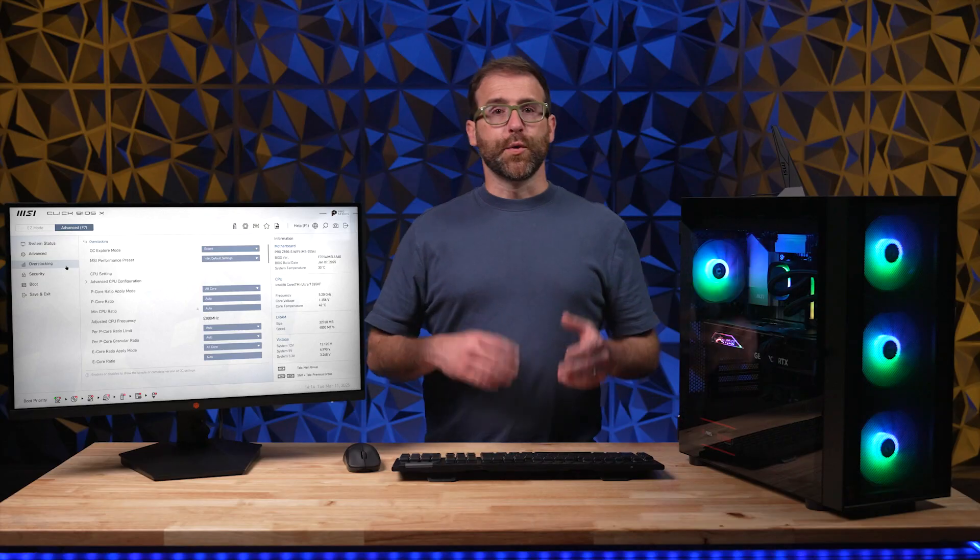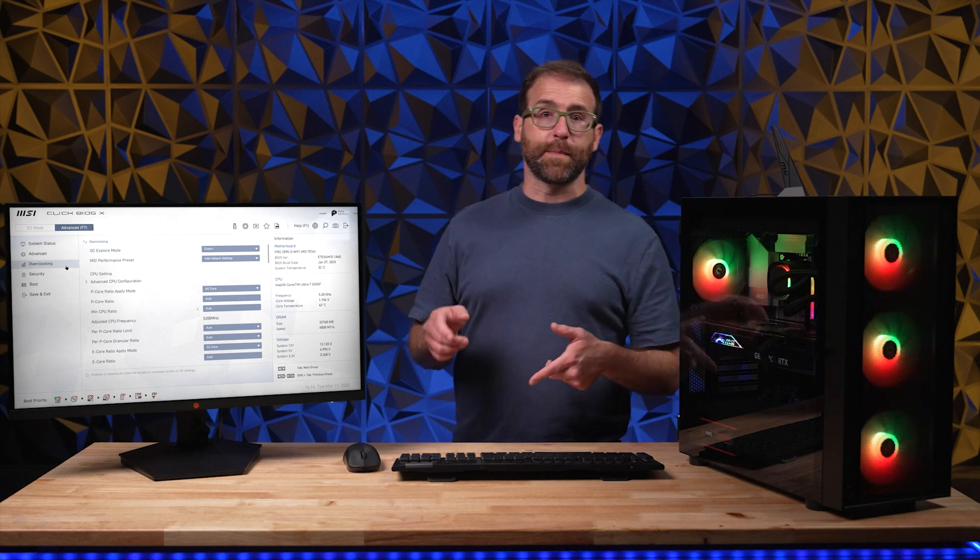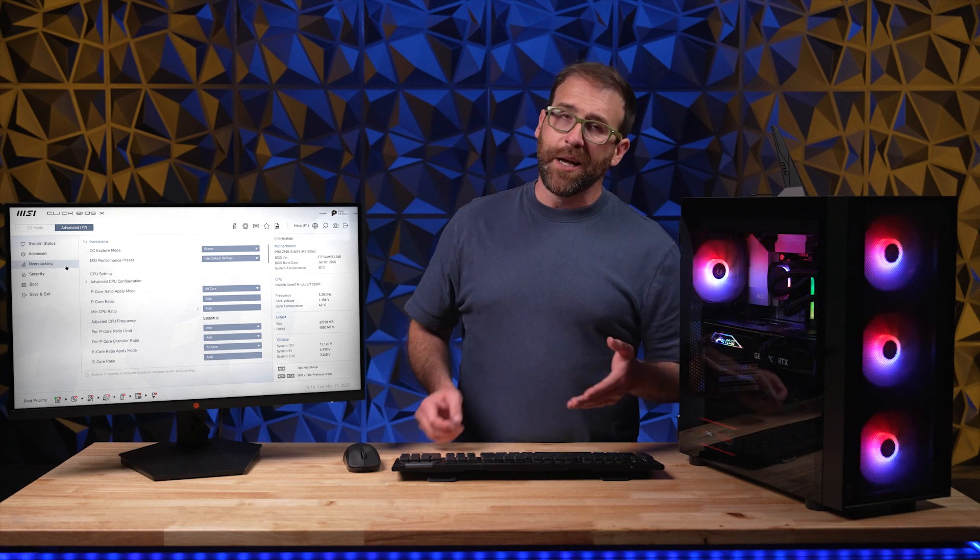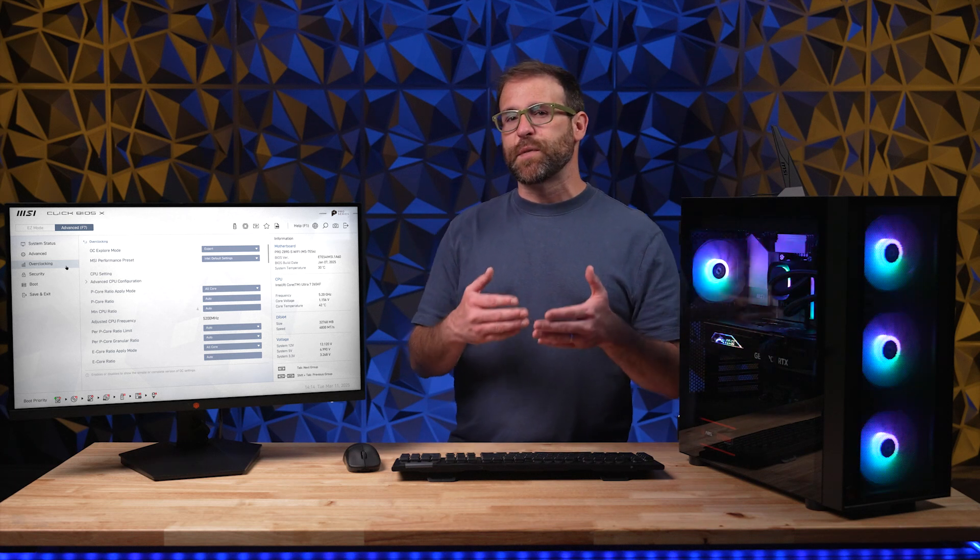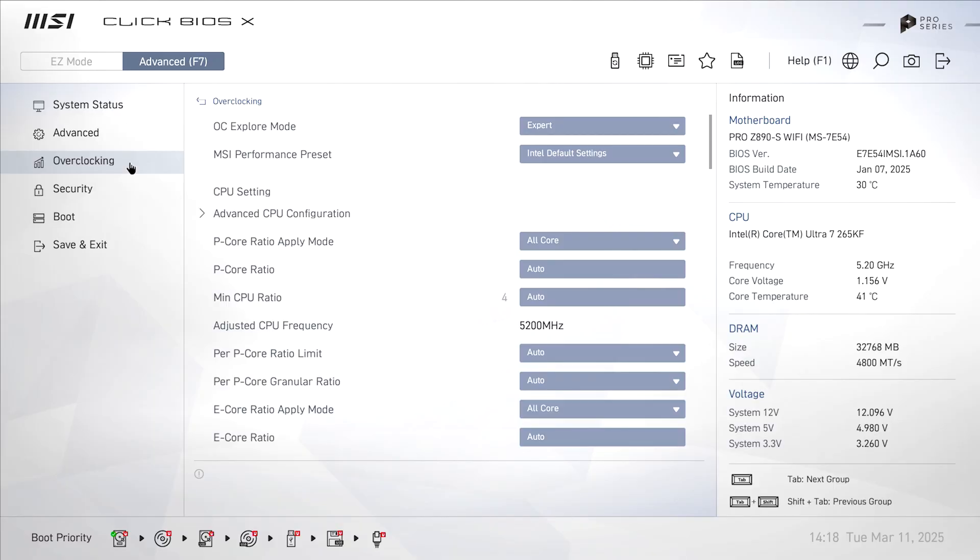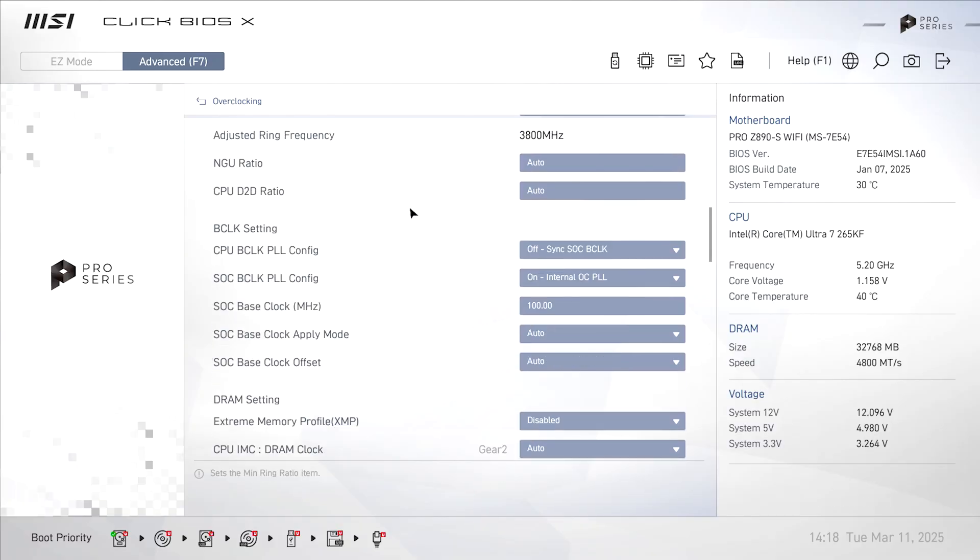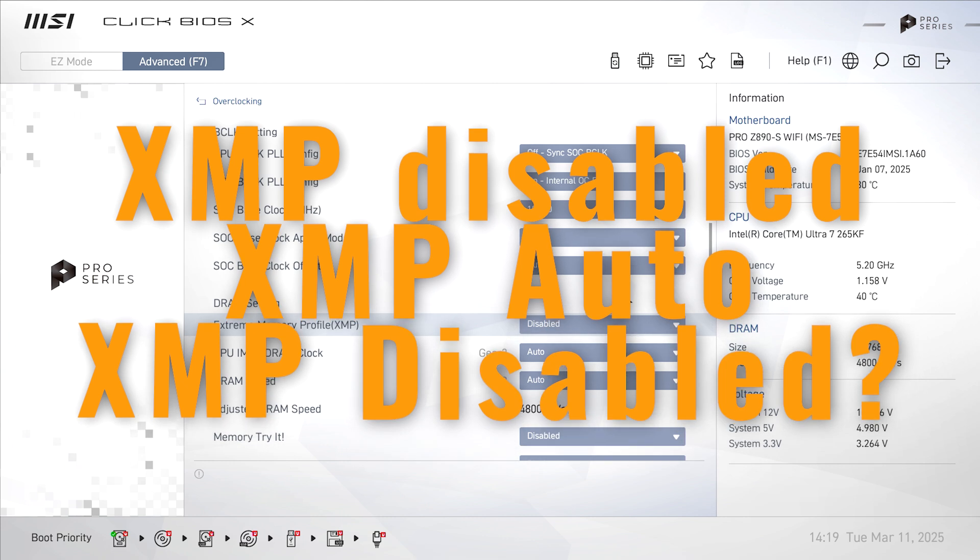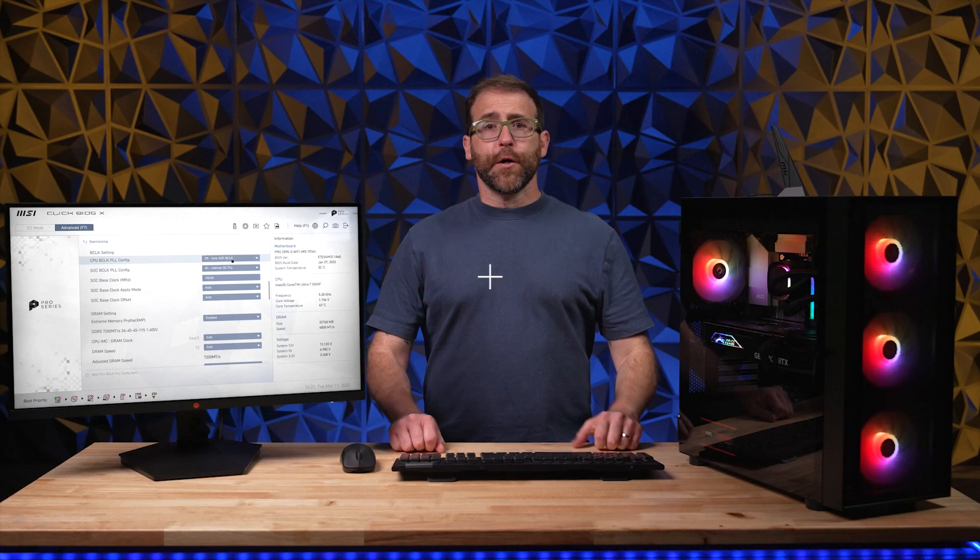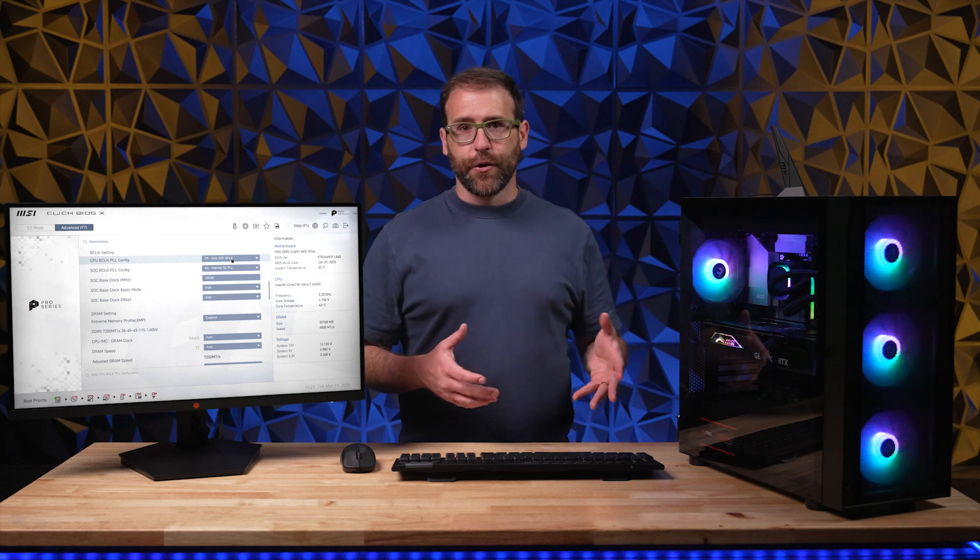You'll almost never have an issue with enabling it, but if you do run into system issues, you can easily revert back to the basic setting. To enable XMP, all you have to do is go back into your BIOS by hitting the delete key at startup and navigate to the memory overclocking area. Again, each motherboard manufacturer is different, so it's best to look up your specific motherboard to see where the setting is located. In ours, we have to go to the overclocking menu and then scroll down to DRAM settings. Then you'll see a button or a dropdown that says XMP disabled or XMP auto or XMP disabled, and then you're just going to click on that and select enabled. Restart your PC and you're done.